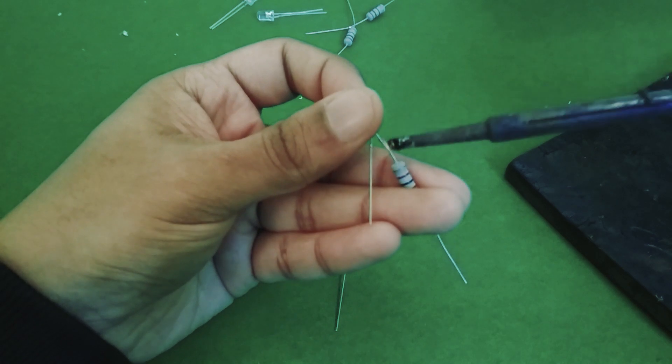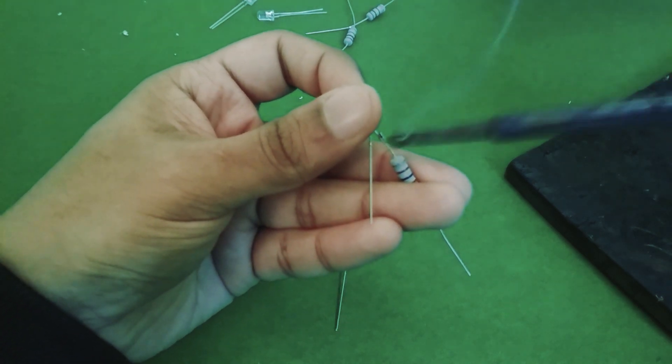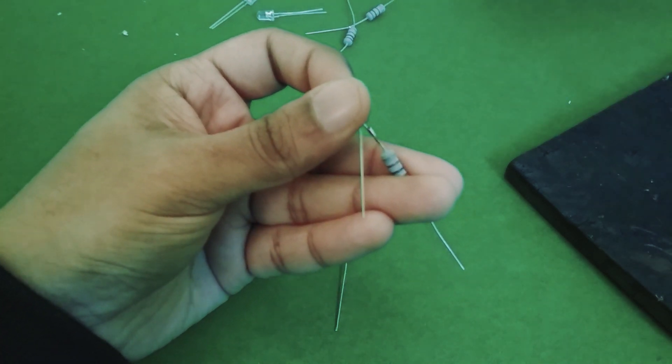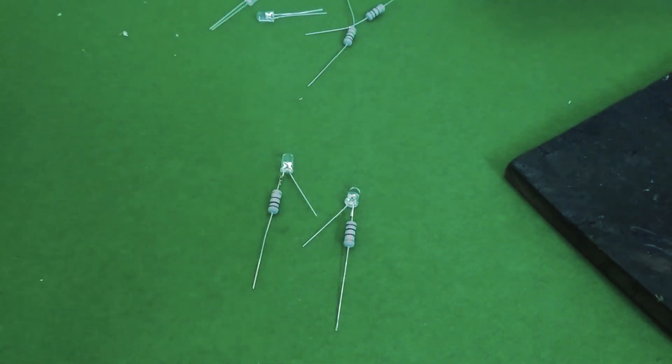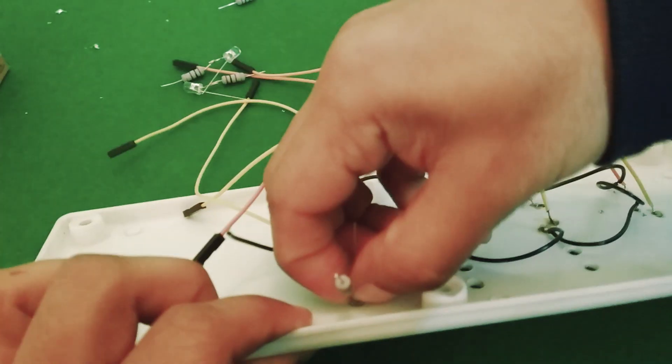The next step is to connect 100 ohm current limiting resistors to the positive terminal of each LED. When that's done they can be fitted into the holes made for them.